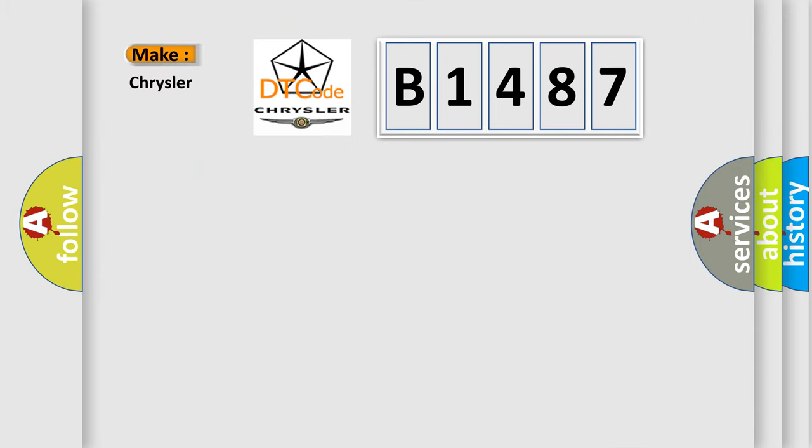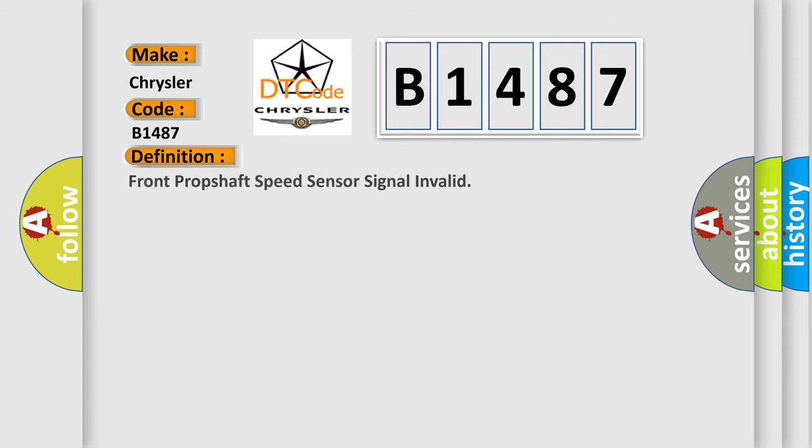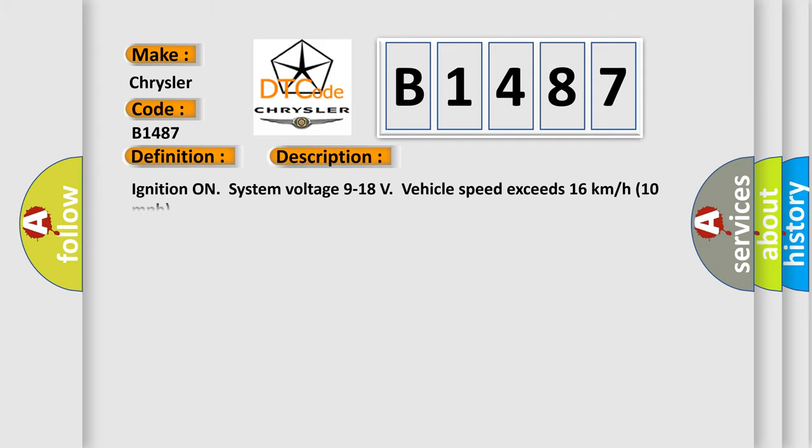So, what does the diagnostic trouble code B1487 interpret specifically for Chrysler car manufacturers? The basic definition is Front prop shaft speed sensor signal invalid. And now this is a short description of this DTC code.